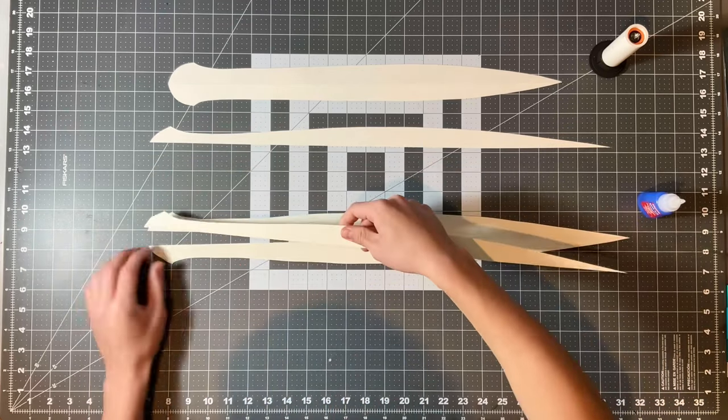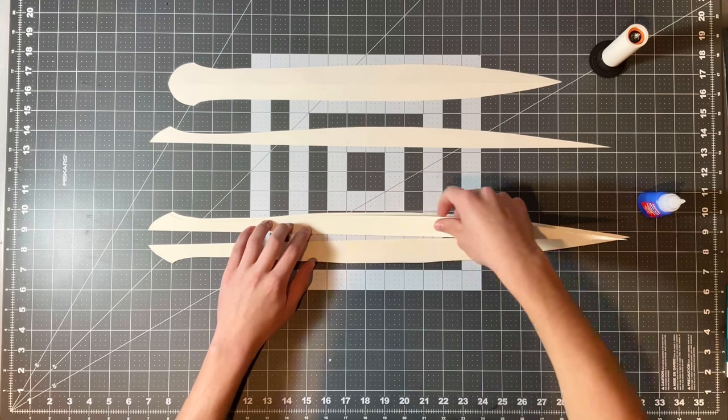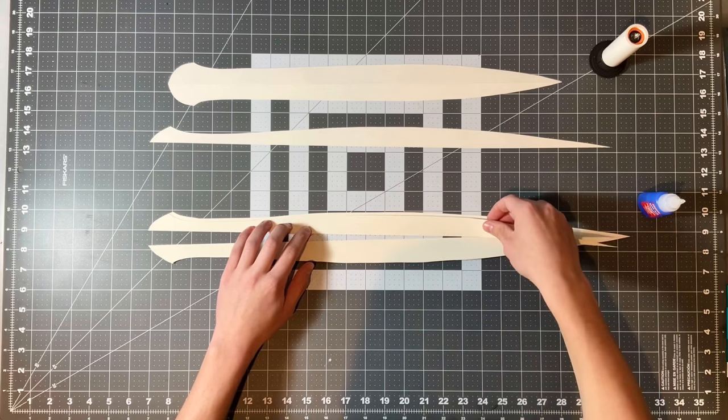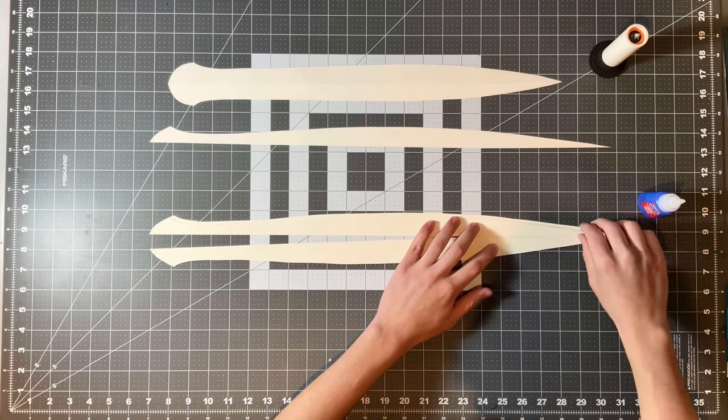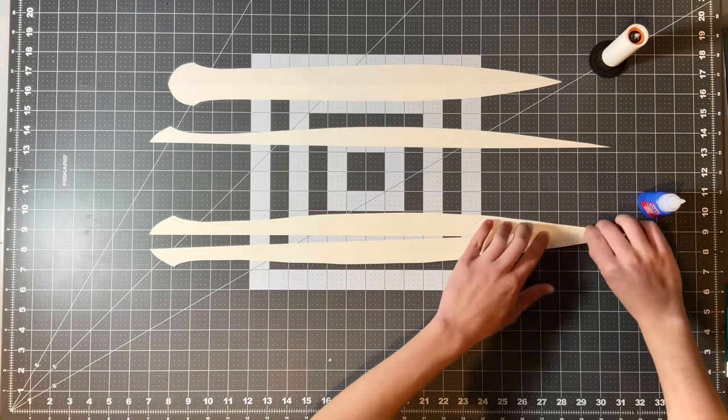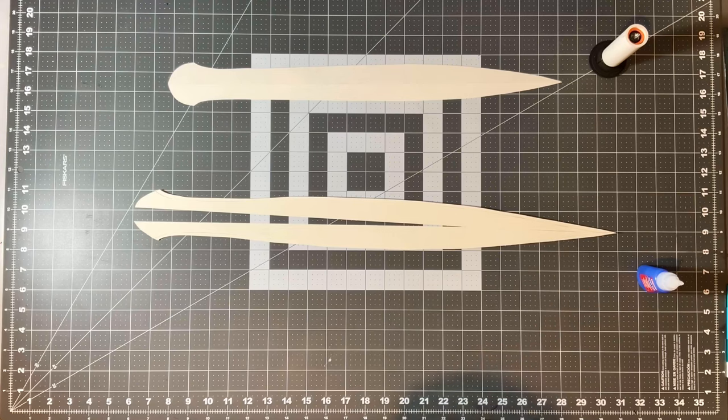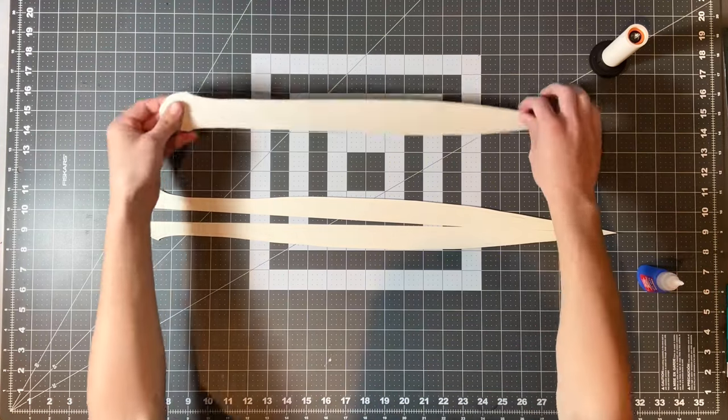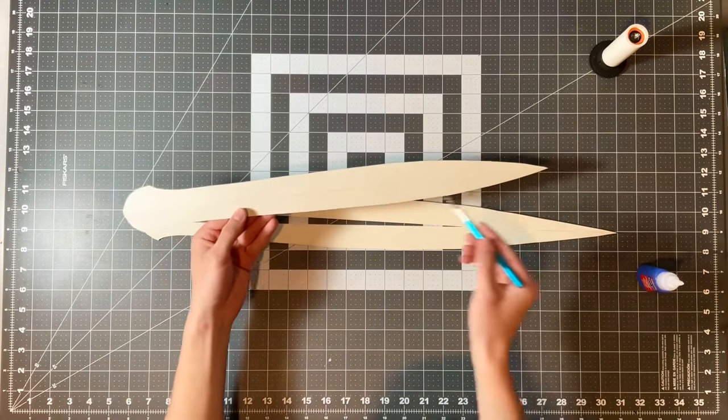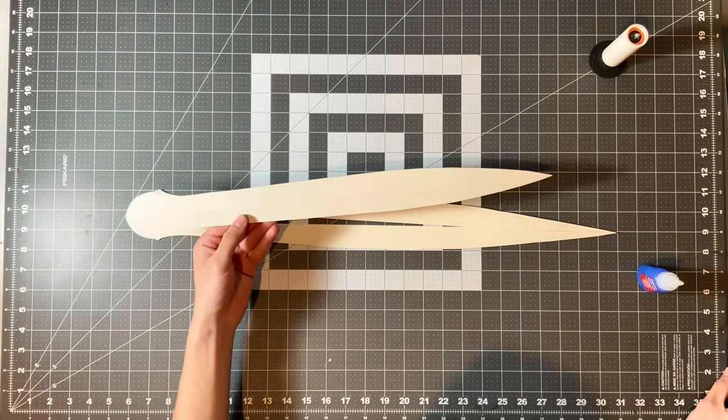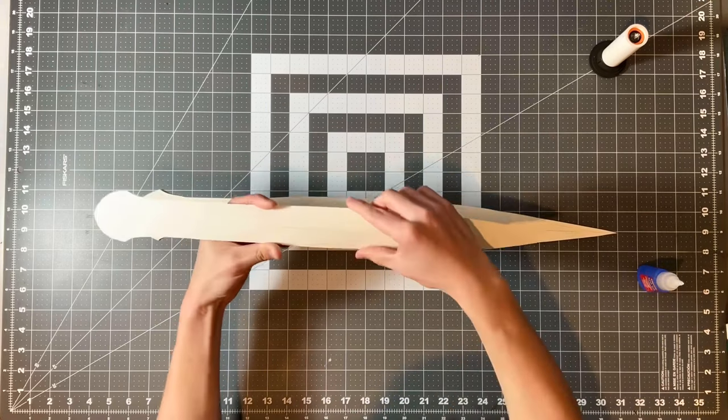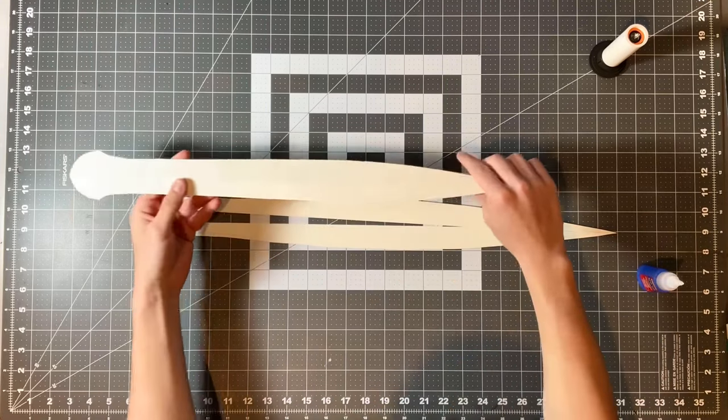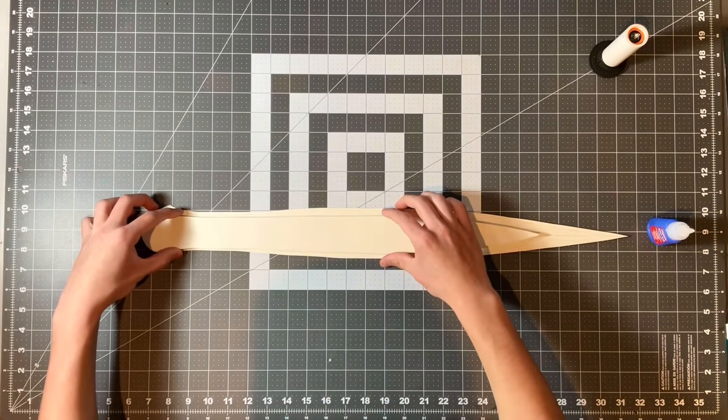Now I am gluing on piece number nine onto piece number eight. And I glued piece number 10 on the other side. As you can tell, I also scored piece number 11, and then I glued this piece onto pieces numbers 9 and 10.